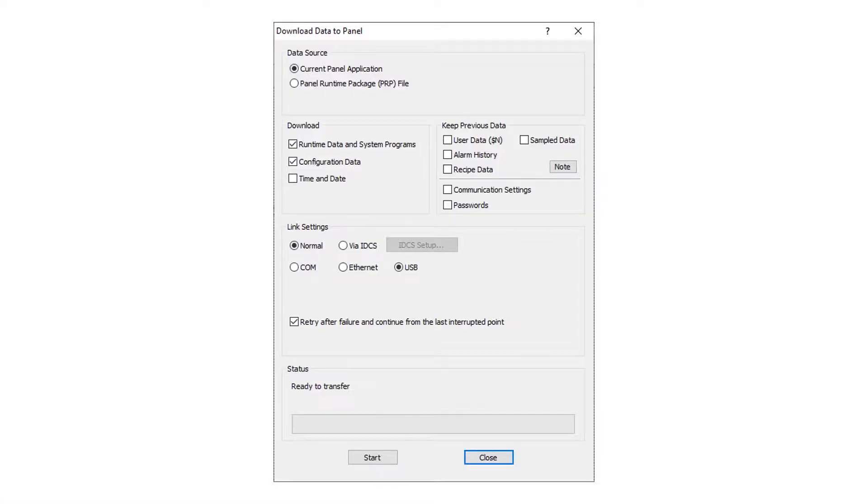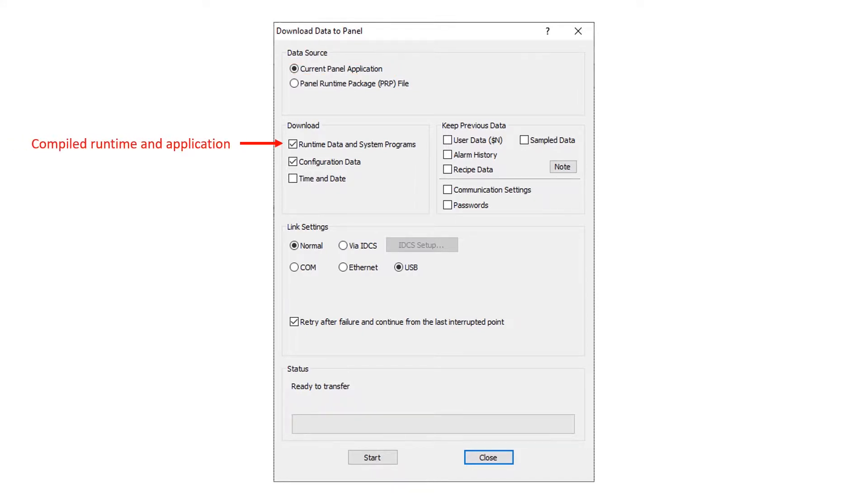For the data source, select current panel application. Check runtime and system programs.